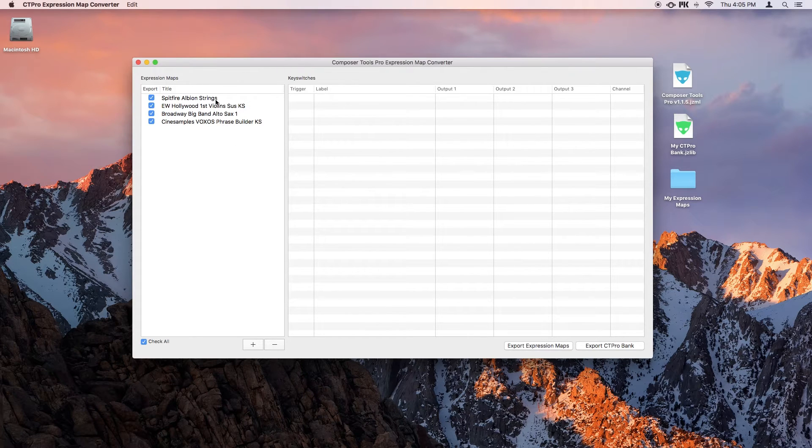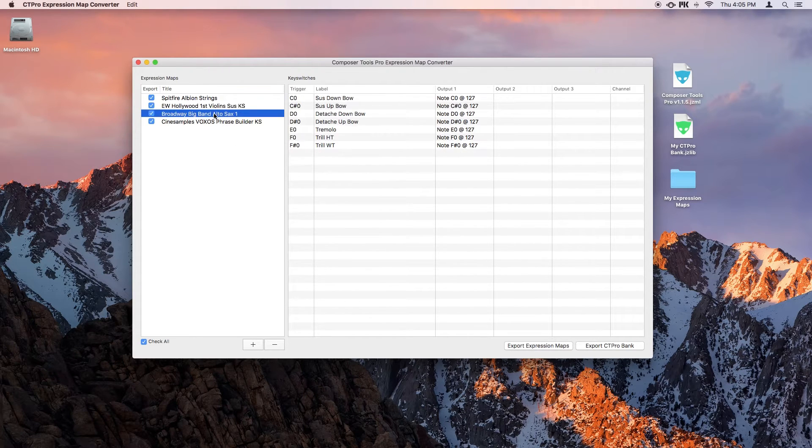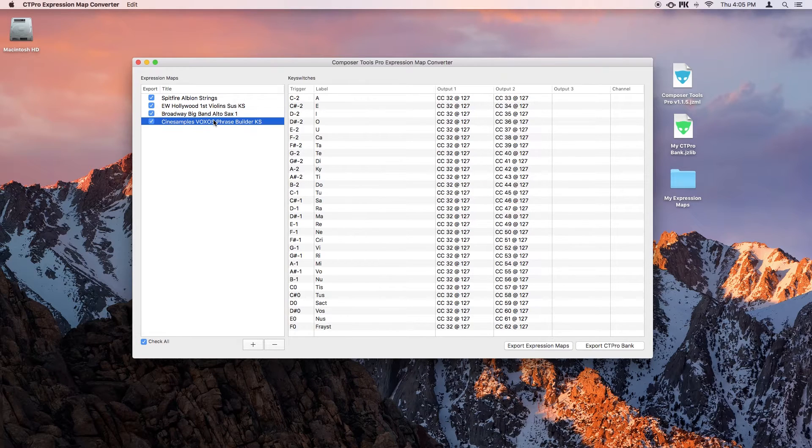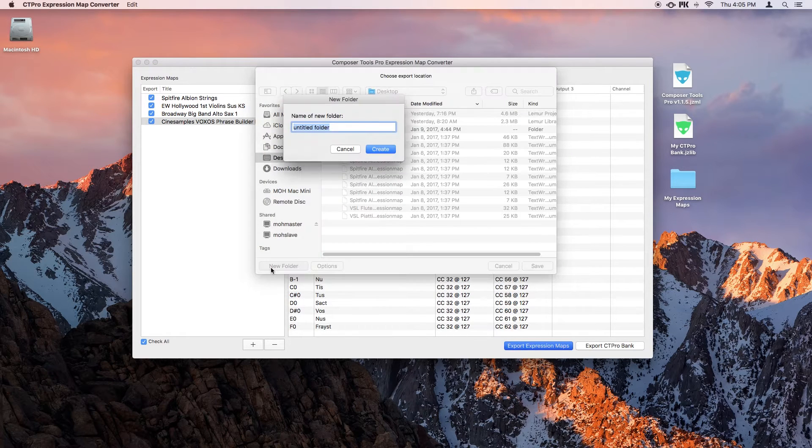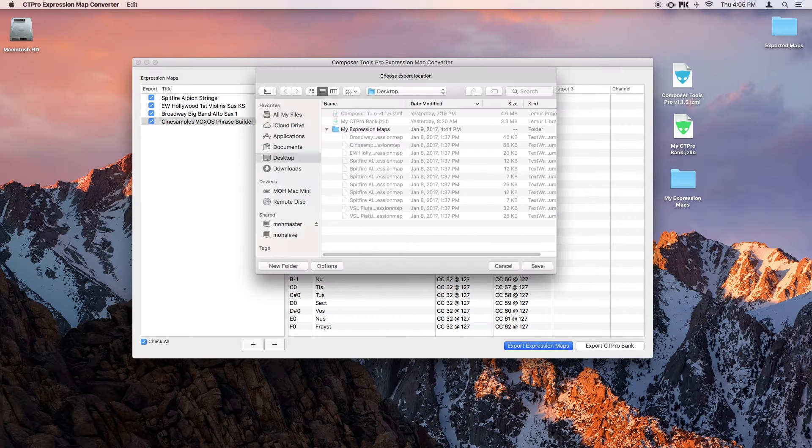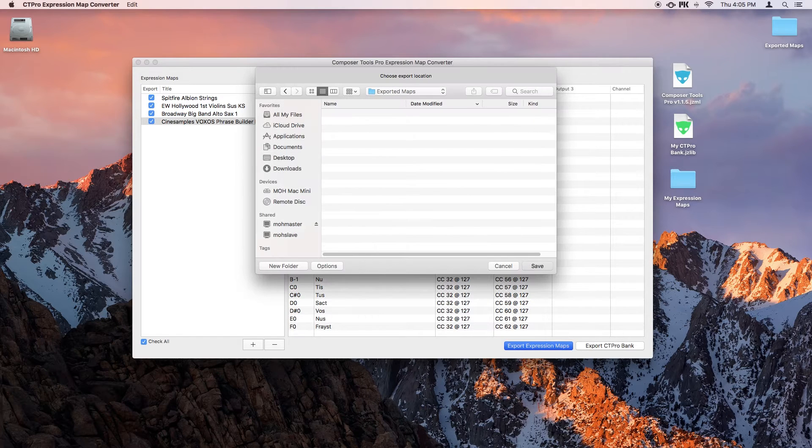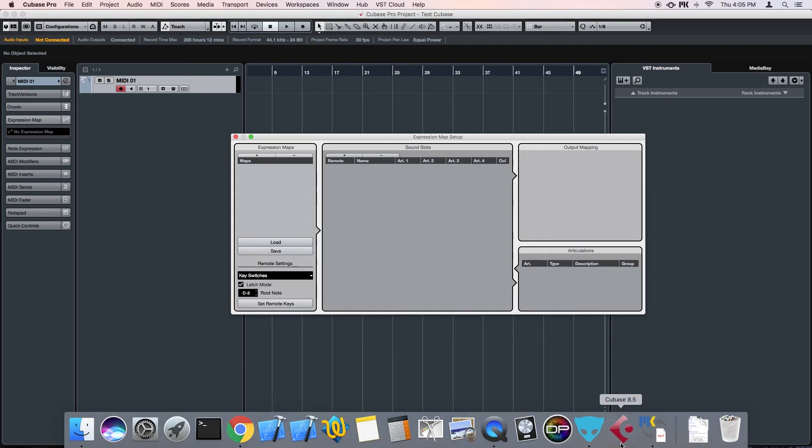And I can take a look at the assignments by clicking on them. So I'll export the Expression Maps, I'll just create a folder to put them in, and hit save. And that's it, let's go look in Cubase.